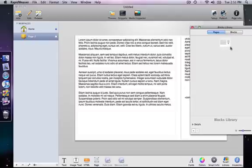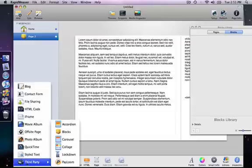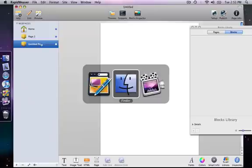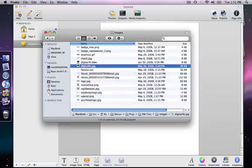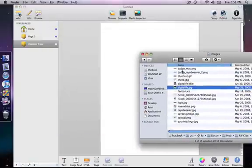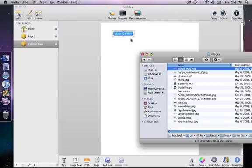So let's look at the blocks tab now in the blocks library. We are going to add a new page to our site first. I'm going to just switch over and add a blocks page. And I'm just going to drag and drop some images into my blocks page from the finder. So I'm going to switch to the finder and I'm going to grab a few different badges here.